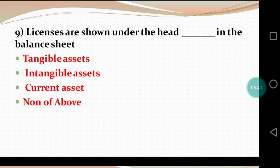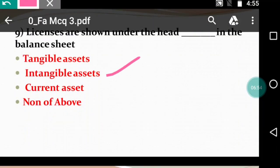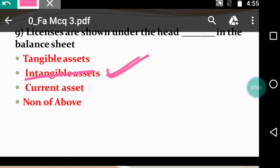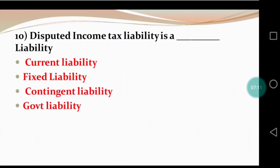Question 9: Licenses are shown under the head — dash — in the balance sheet. The options are: tangible assets, intangible assets, current assets, and none of the above. Licenses are shown under intangible assets. Within fixed assets there are two types — tangible and intangible — and licenses are shown under intangible assets. So intangible assets is the right answer.